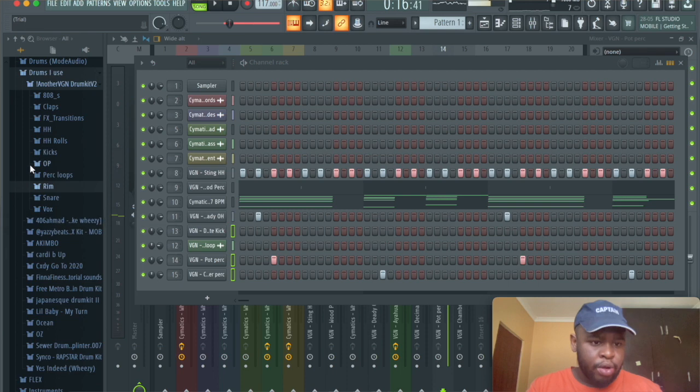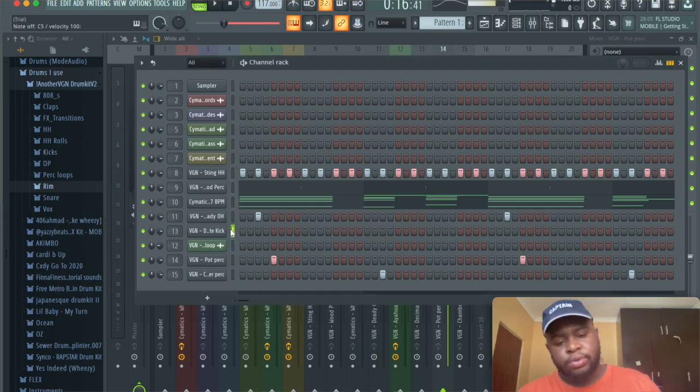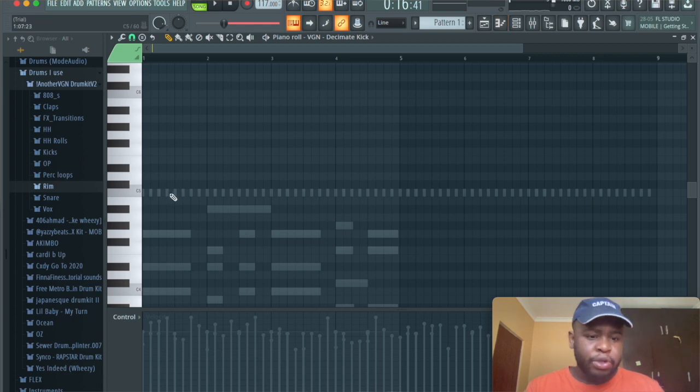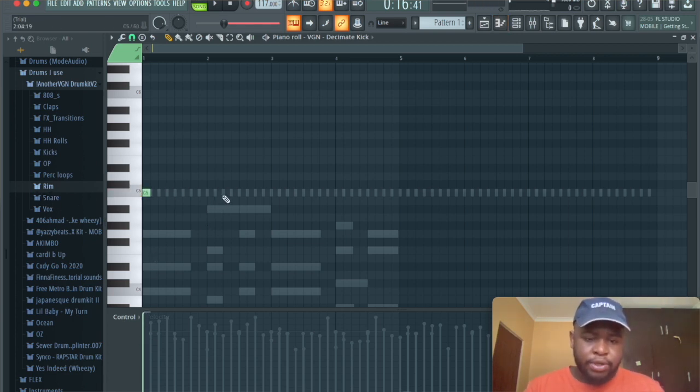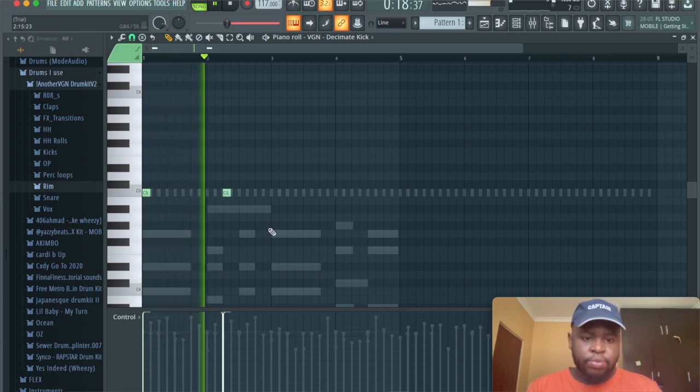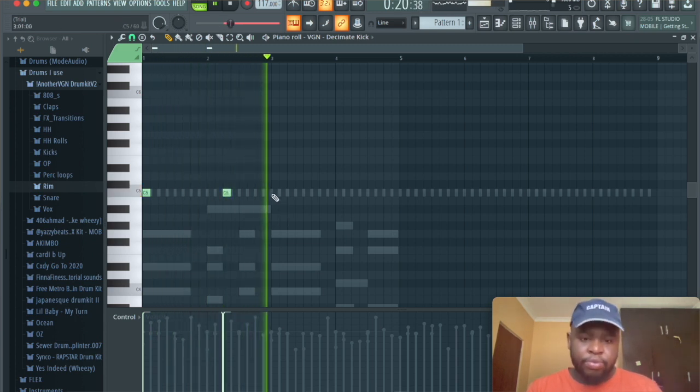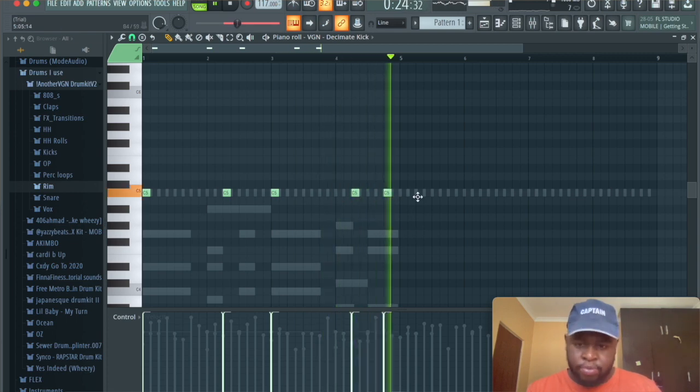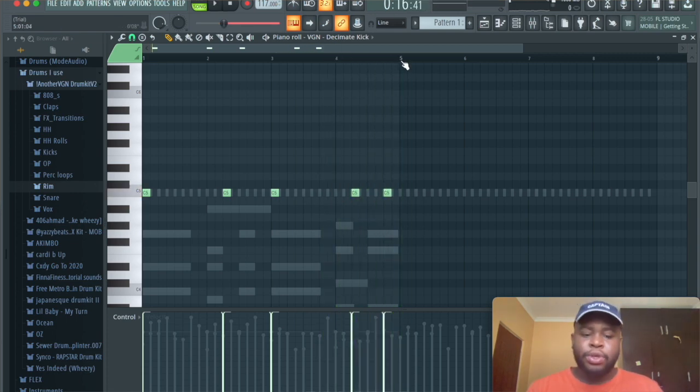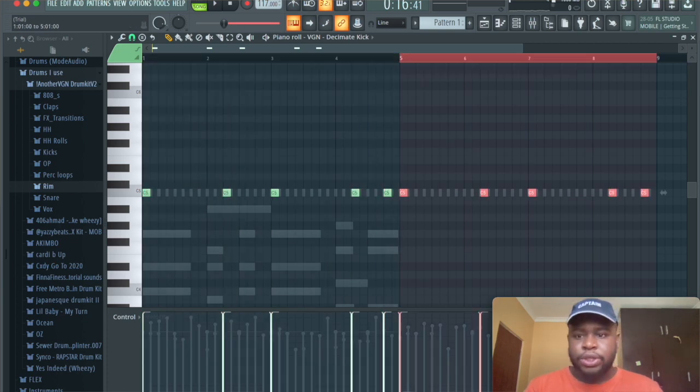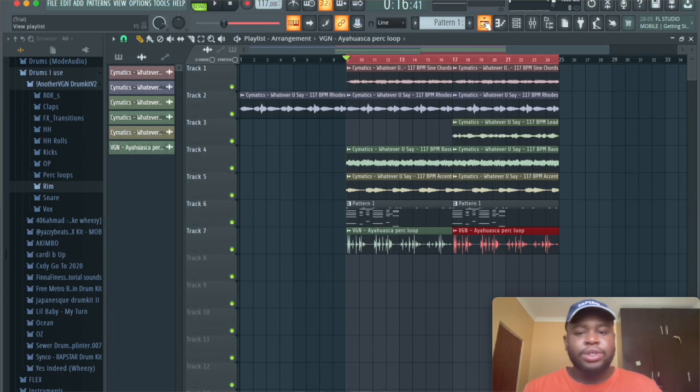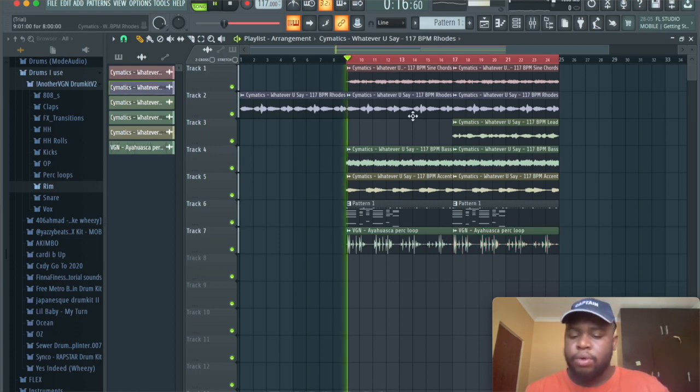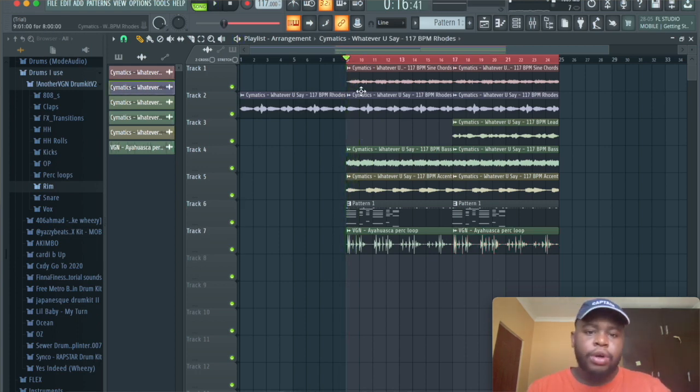I don't want to do too much with the kick, but I'm just going to put it at maximum velocity. Yeah, that's literally all I'm going to do with the kick and now the beat's basically done. This is basically the entire beat. It's going to start off like this.